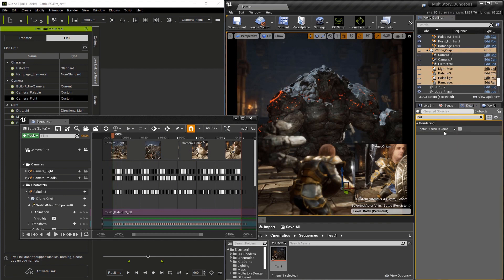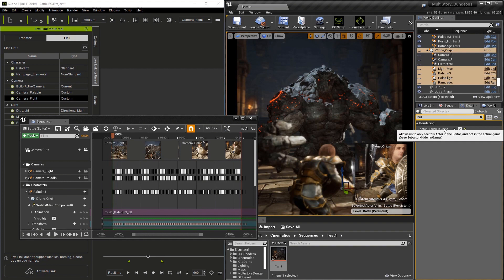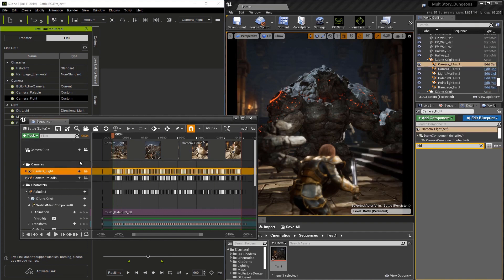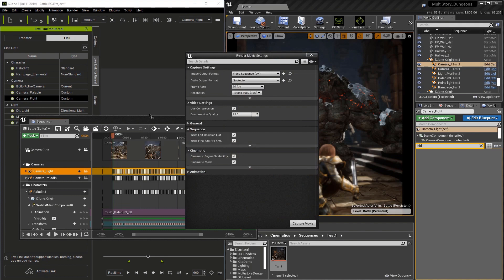Now that these guys won't show in the render, we can go back to our sequencer and select Render This Movie at the top of the sequencer.